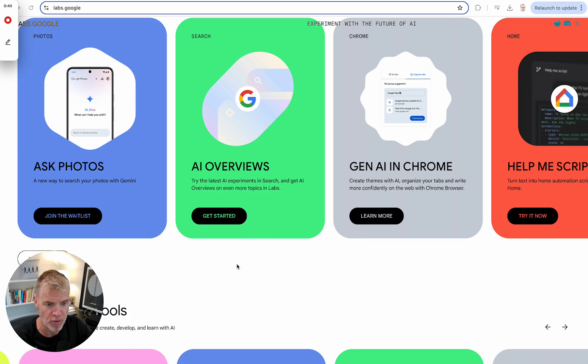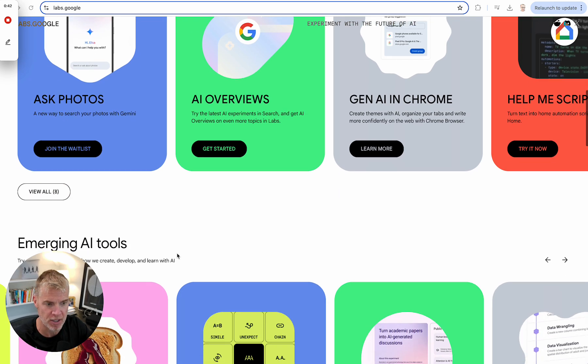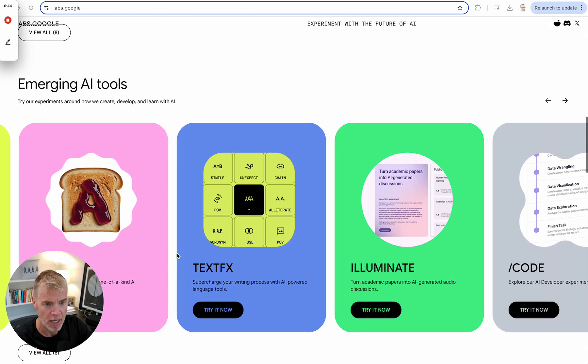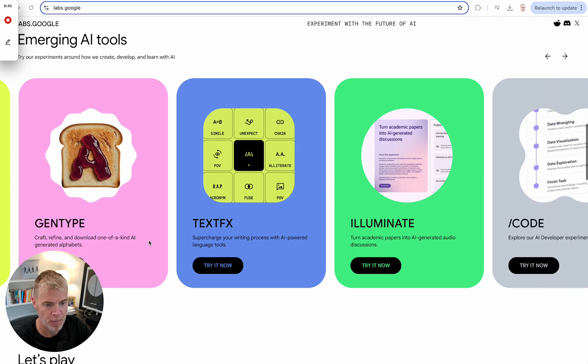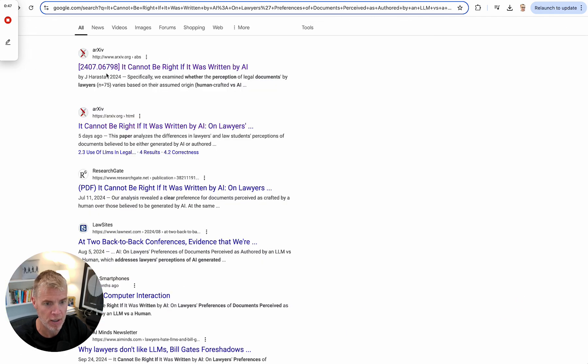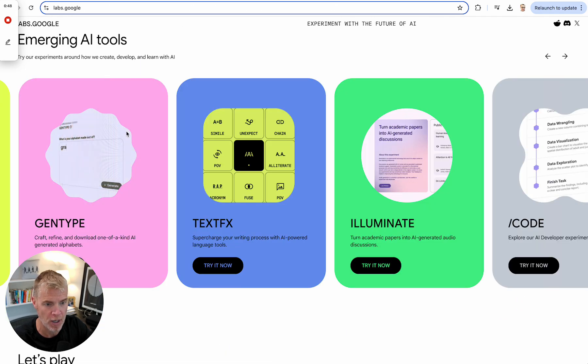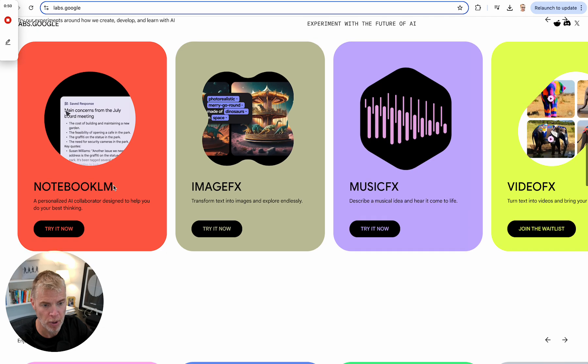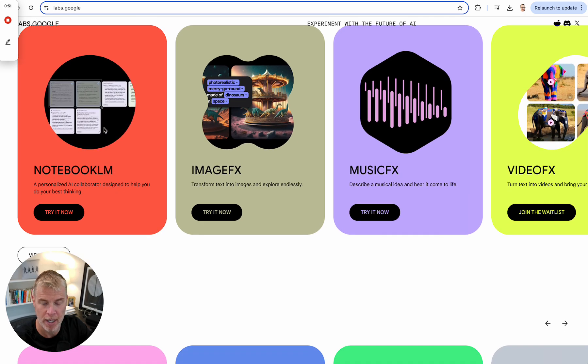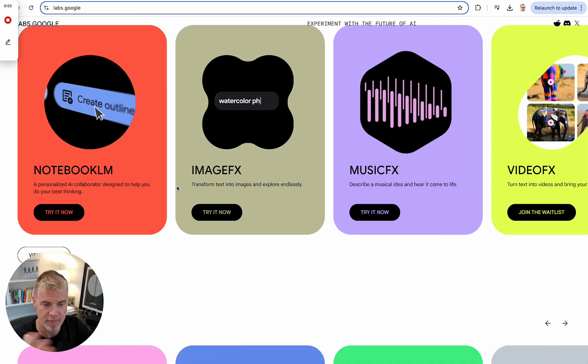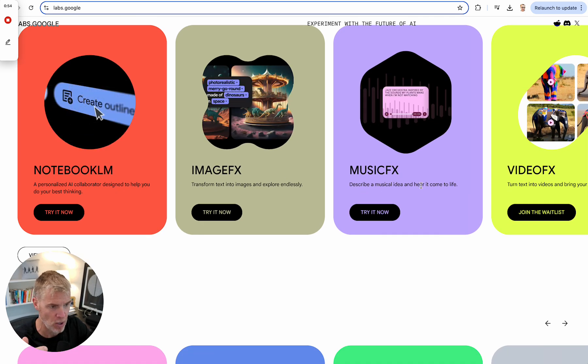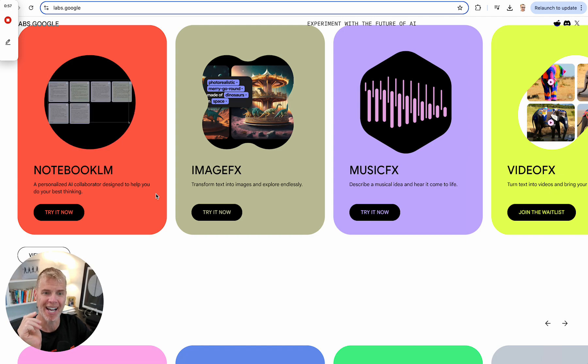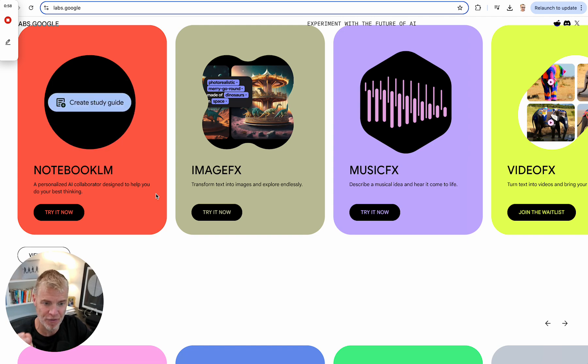You can see a whole host of them here. Sometimes you've got to join a wait list. Otherwise, you can just get started. But these emerging tools down here. Oh, here we go. Notebook LM is right there. Go into that.